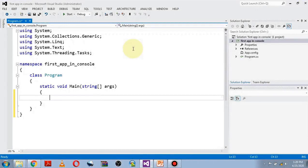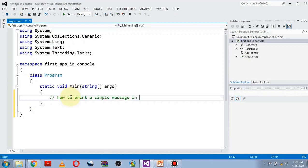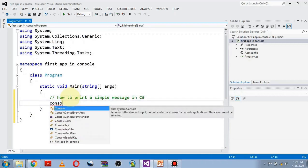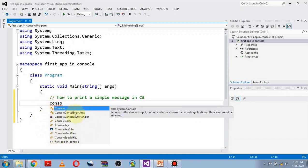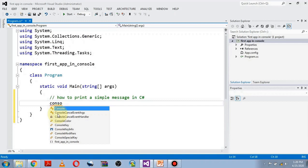First we need to learn how to print a simple message in C#. When you start typing 'con', a window appears — this is called IntelliSense within Visual Studio. IntelliSense helps the programmer if you don't remember the exact spelling of a built-in class, function, or user-defined variable.